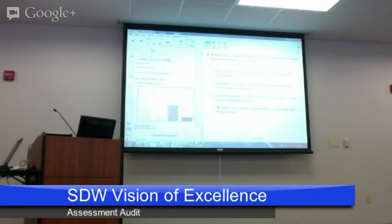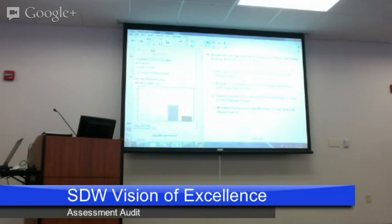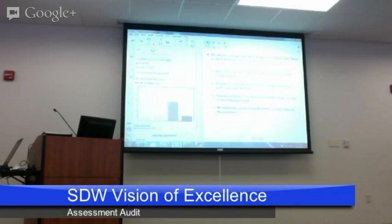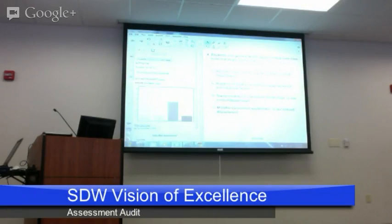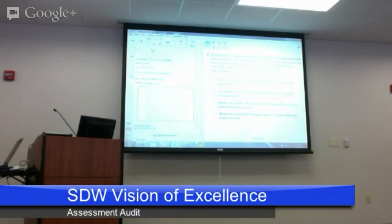Question four: students are given multiple opportunities over time to demonstrate proficiency. Talk amongst your teams based on what you see. Here we see kind of an uneven distribution. This would be a great thing to discuss — what are some of those sites or departments scoring A doing? Because they're doing something pretty incredible for students, giving those multiple opportunities. Also, B people are starting to implement some of those opportunities.